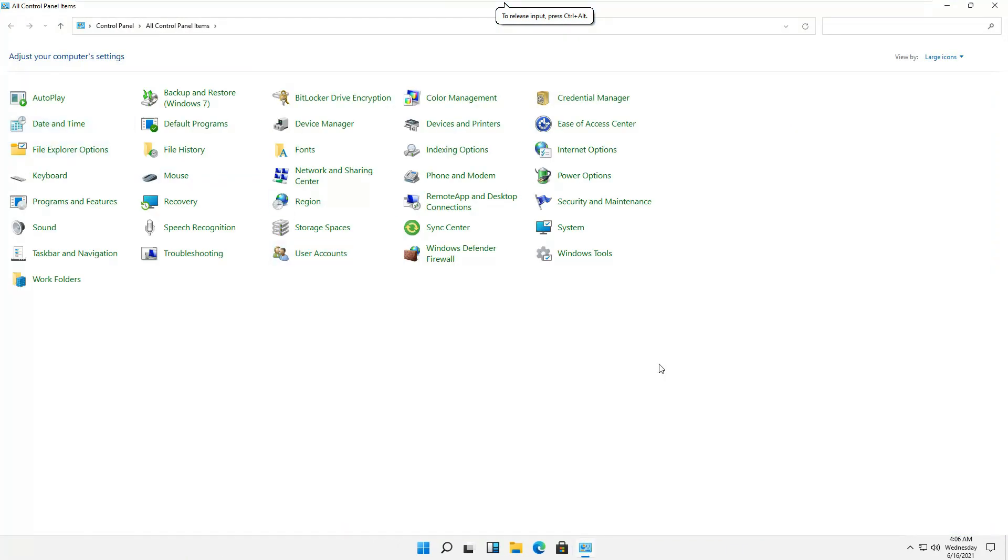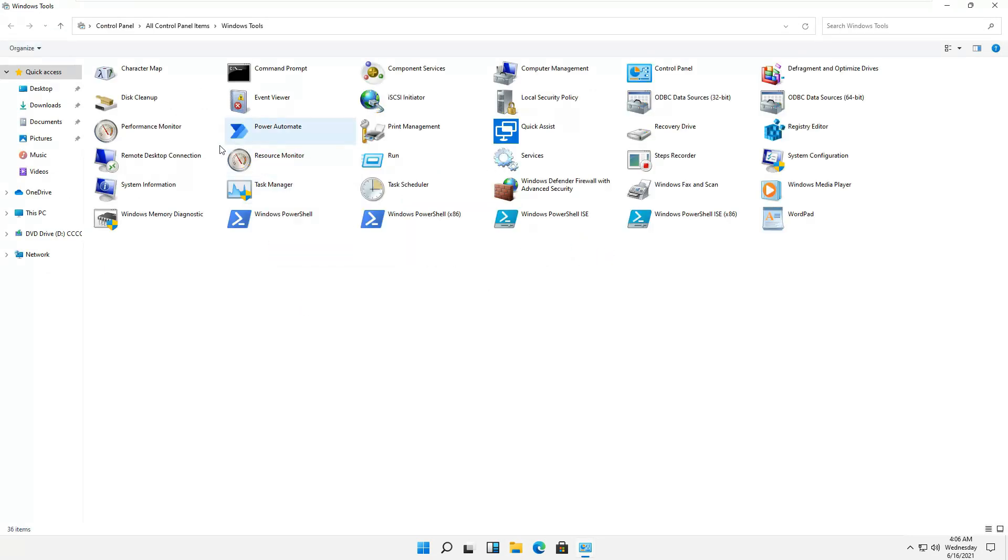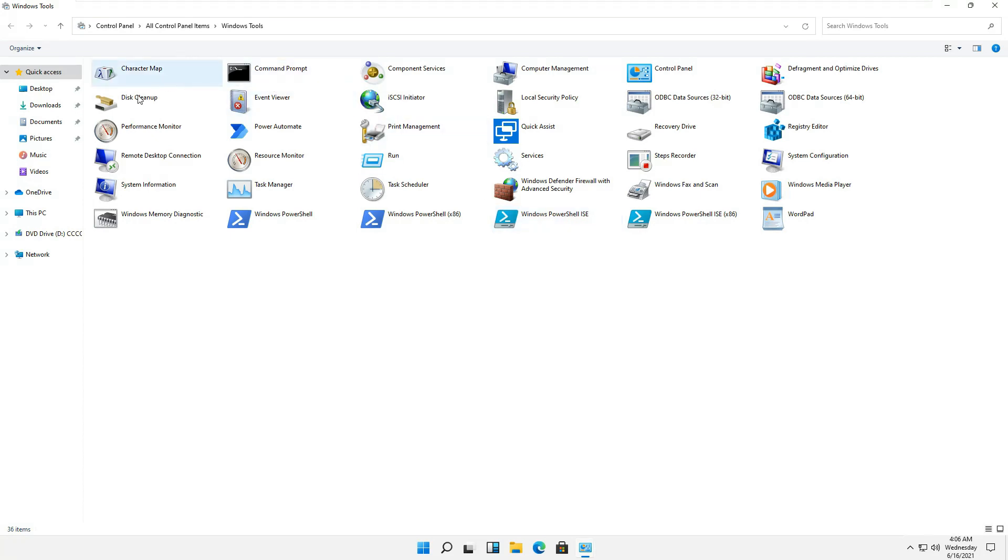If we go to the control panel, the icons are almost the same, the same Windows 7 interface of the old control panel. And if you click on Windows tools, you'll be able to find all these different options appearing.